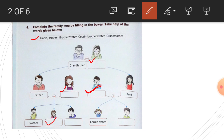And here: cousin sister, cousin brother. Write here cousin brother. So complete the boxes.